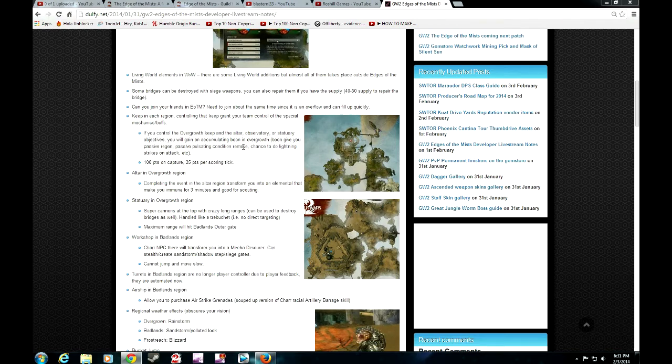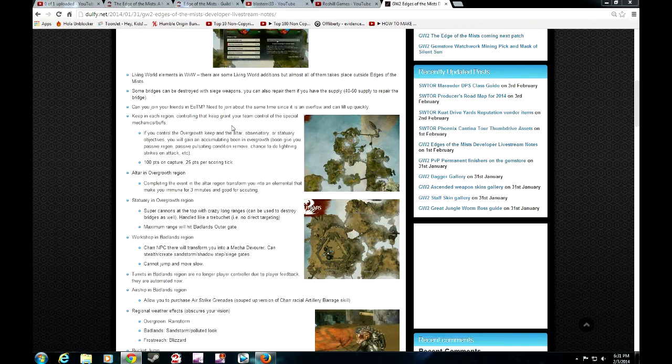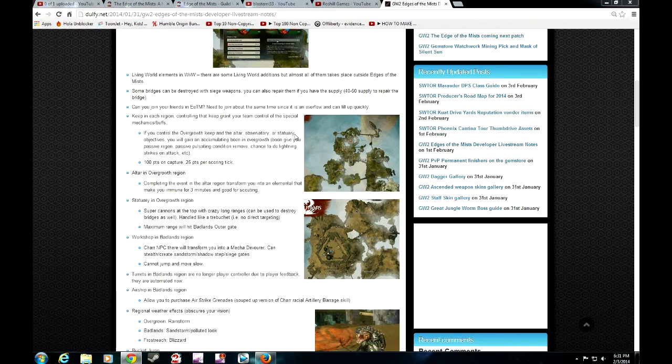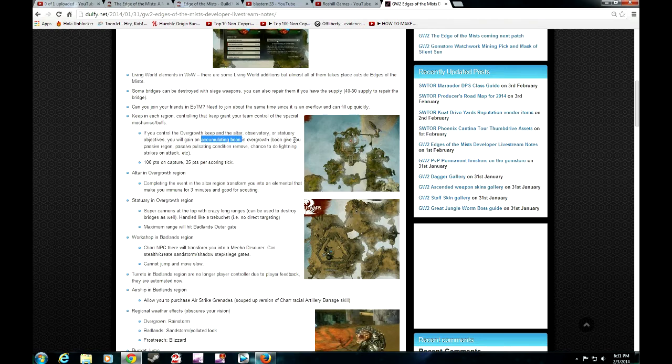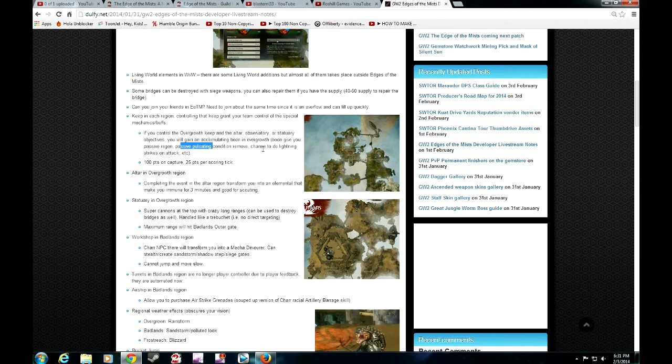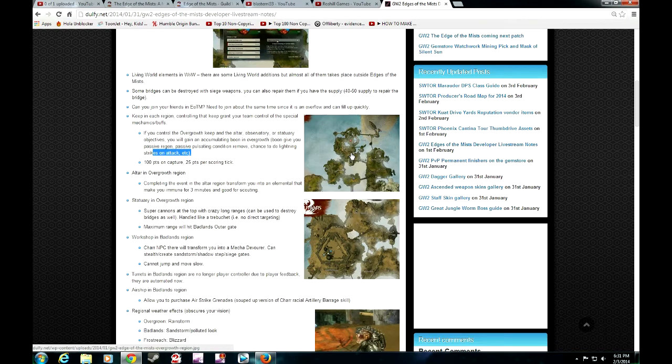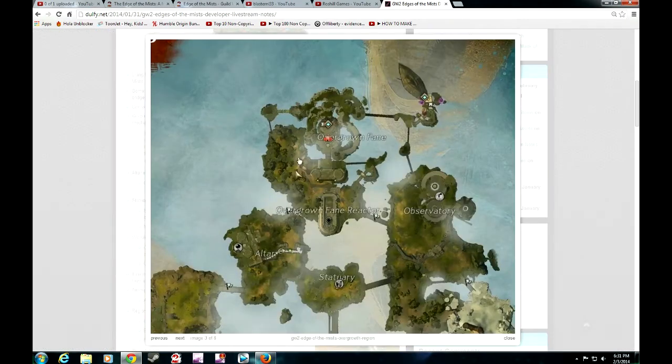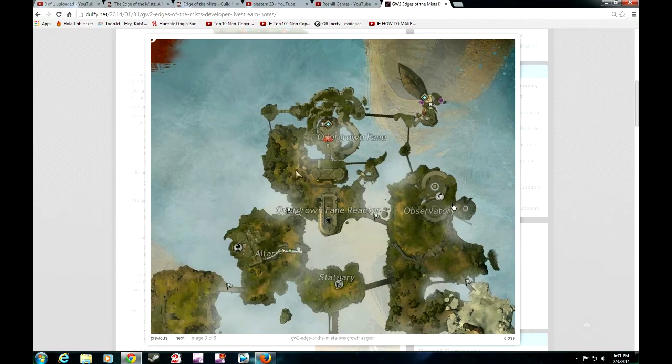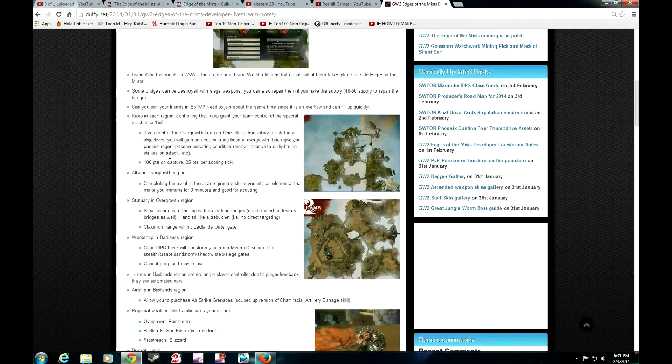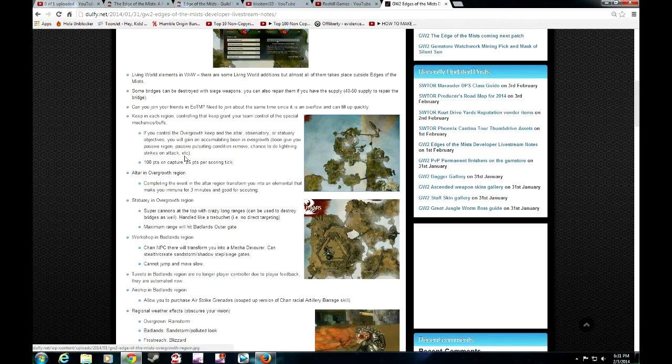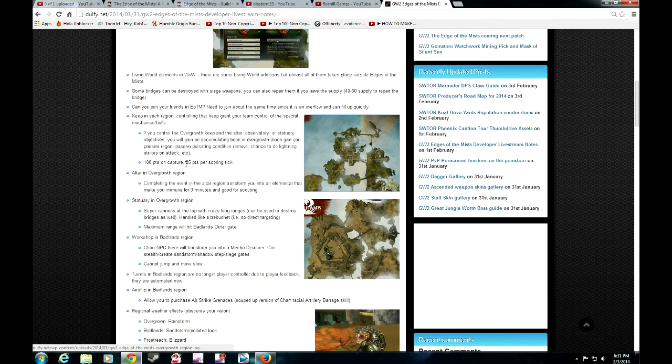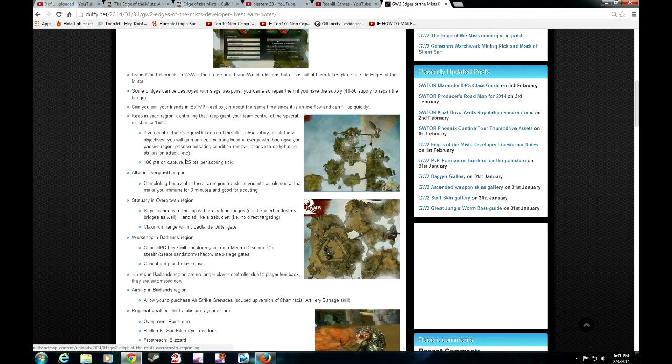The keeps in each region will have different mechanics or buffs on it. If you control the overgrowth keep, the altar, observatory or sanctuary objectives, you will gain an accumulating boon in overgrowth. Boon give you passive regen, passive pulsating condition removal, chance to do lightning strikes on your attacks. When you're actually capturing these areas, the little sanctuary, observatory, if you have all of these under your control, you get a special buff and it can be one of these three. Keep an eye out for that. Always try to keep everything captured as much as possible.